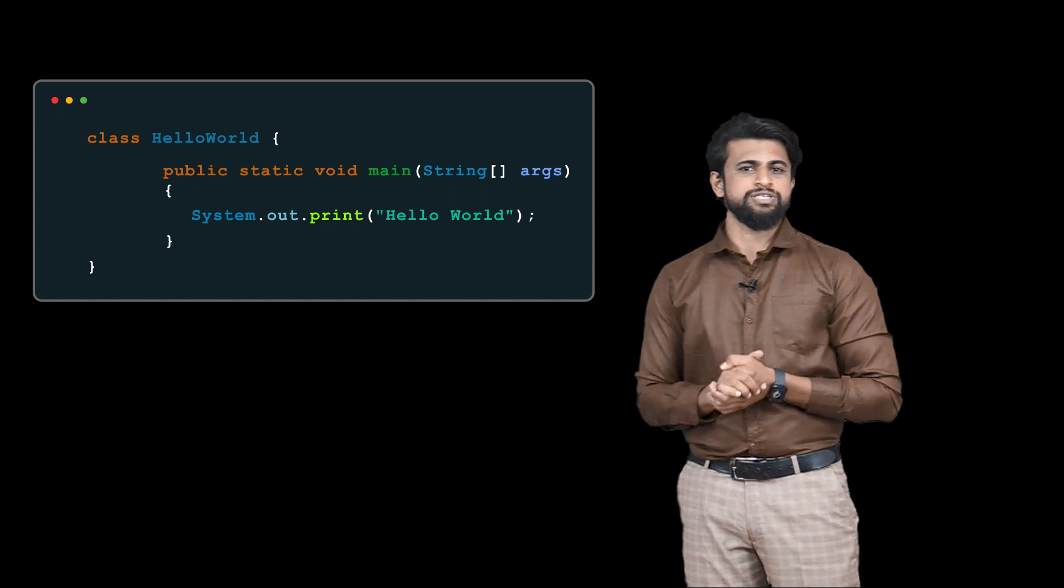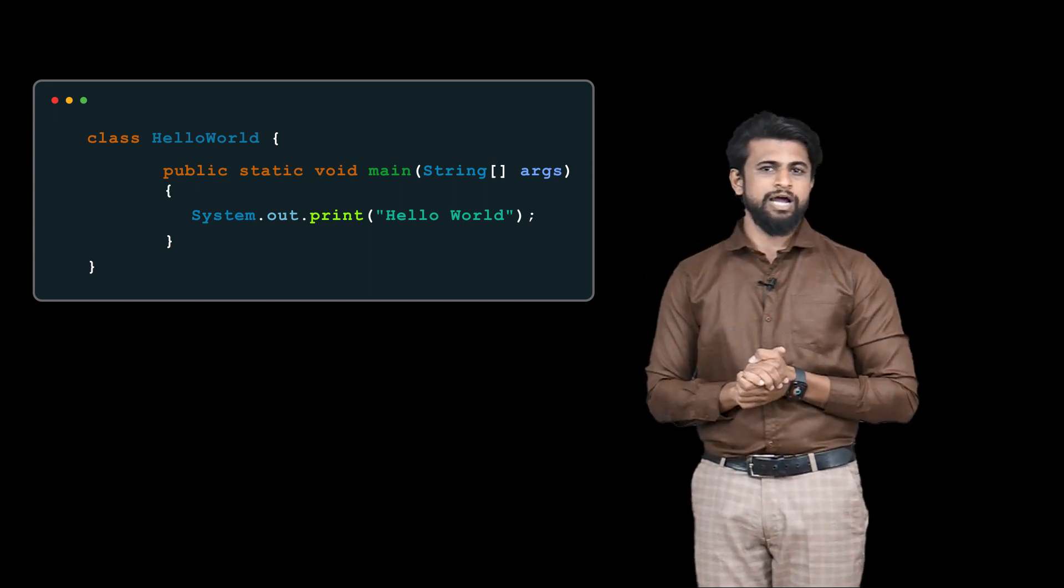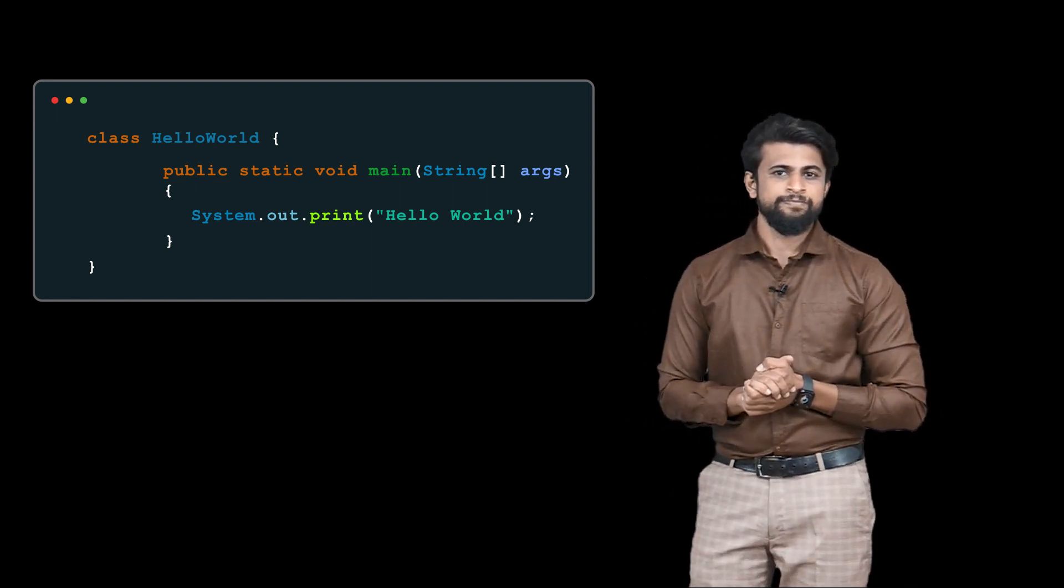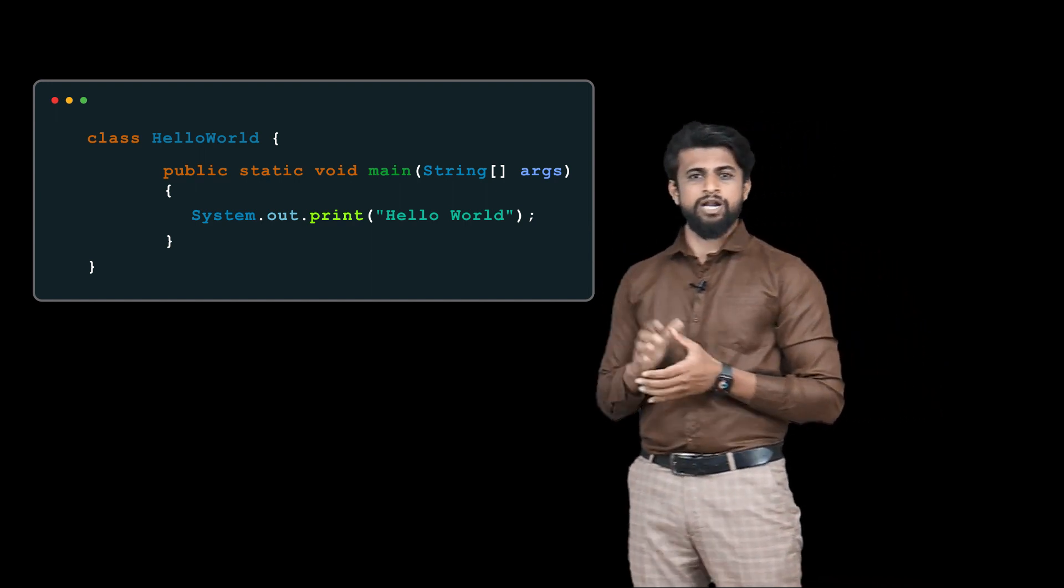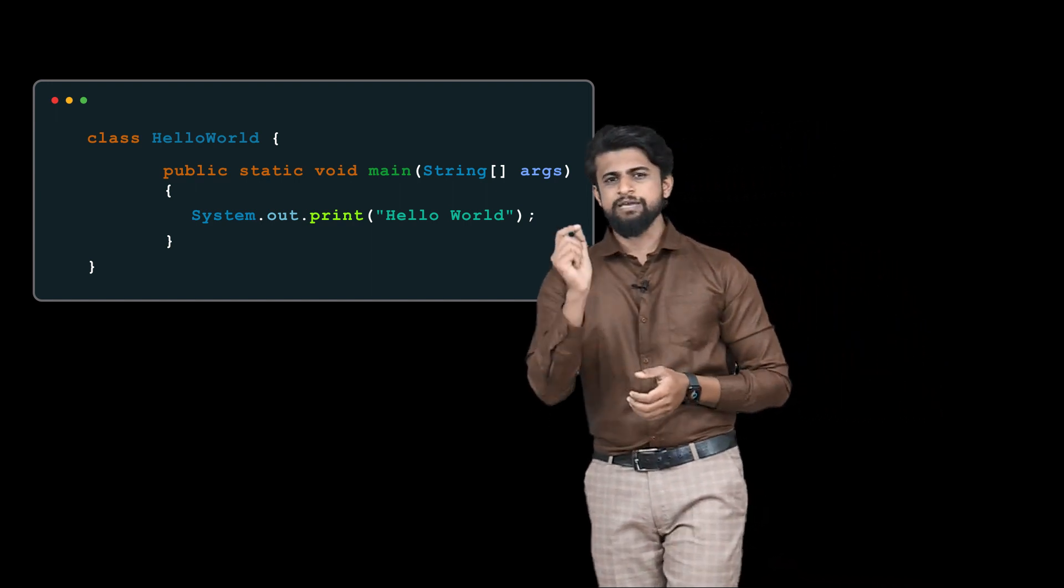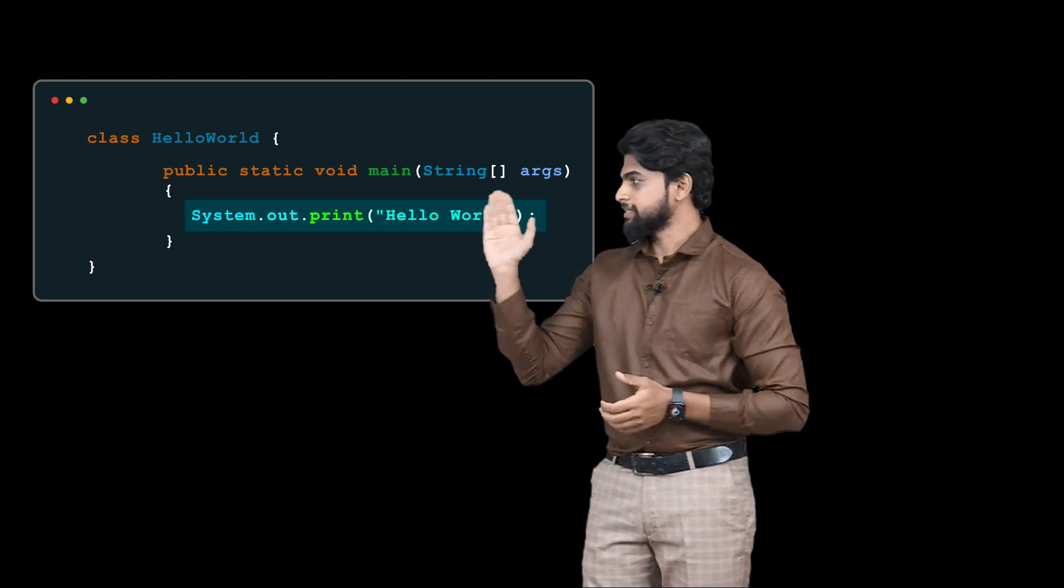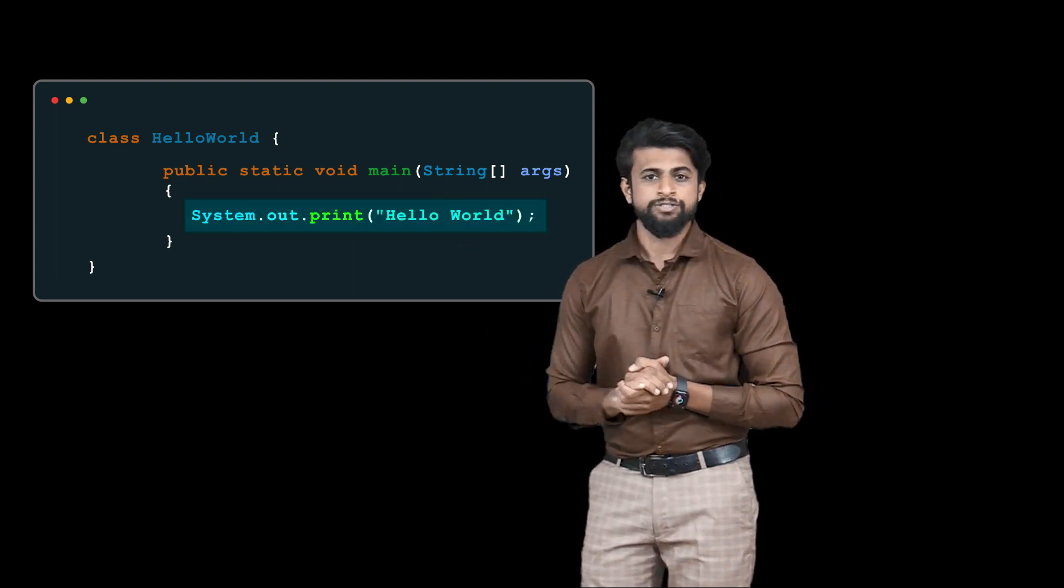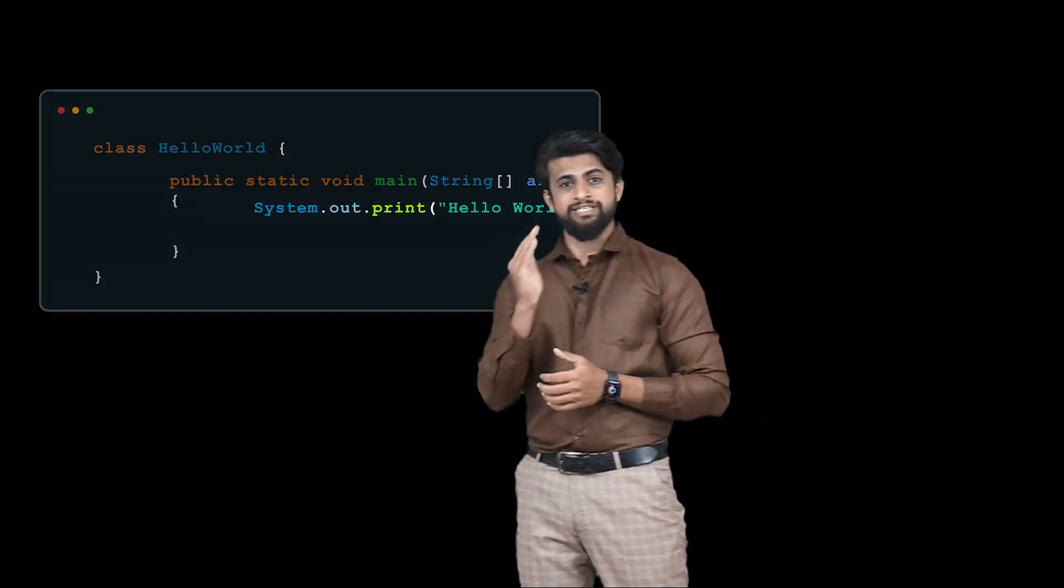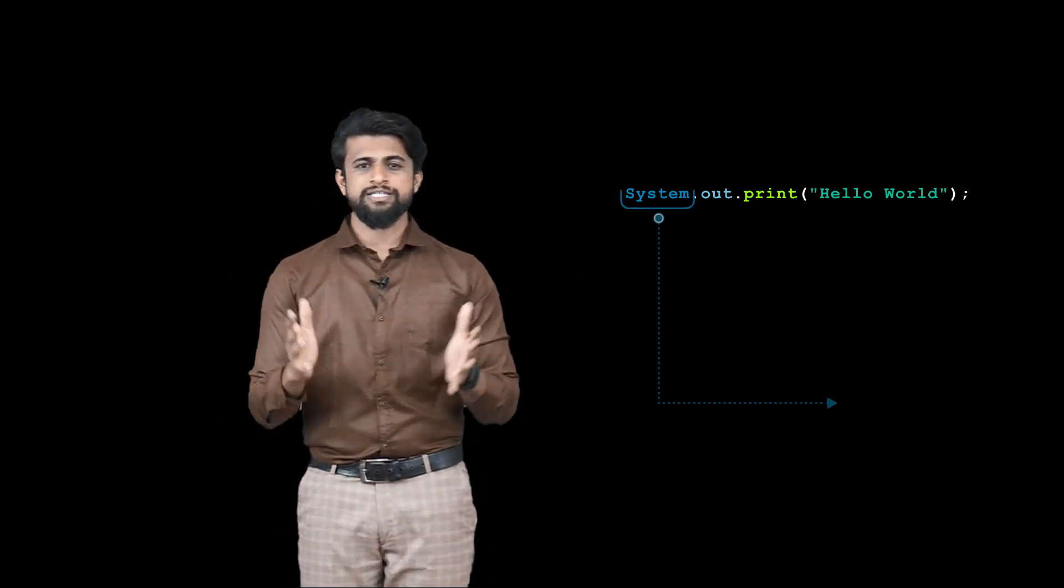For that, let me go back to the same program. Now in this program, the very important line is this one. I will take it. It has three words: System, which is known as an inbuilt class in Java...